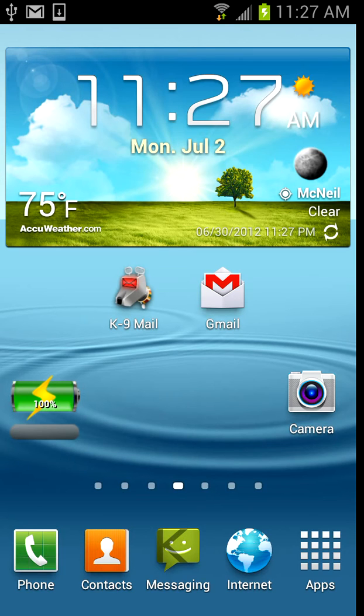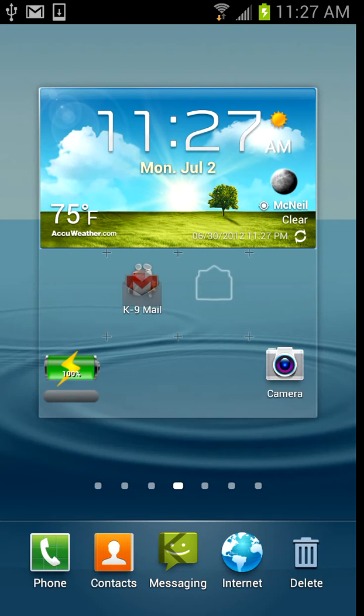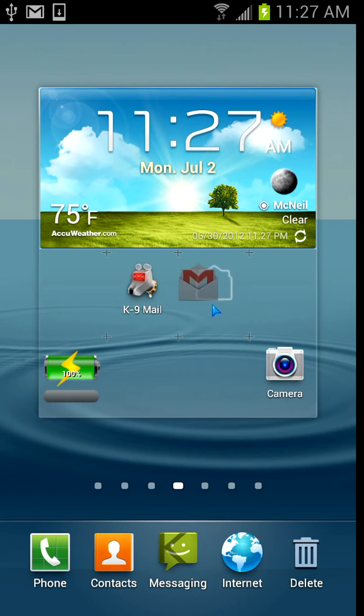I know with some other ICS devices you can just click and drag the icon on top of another to create a folder,